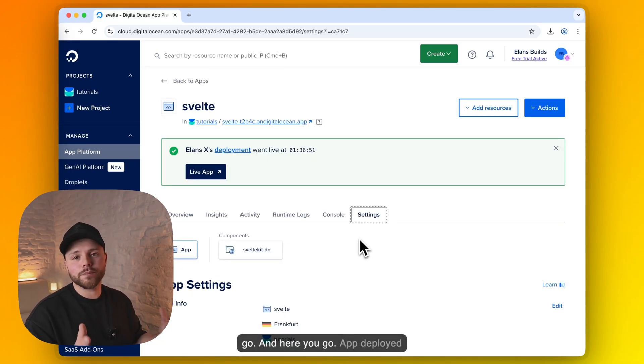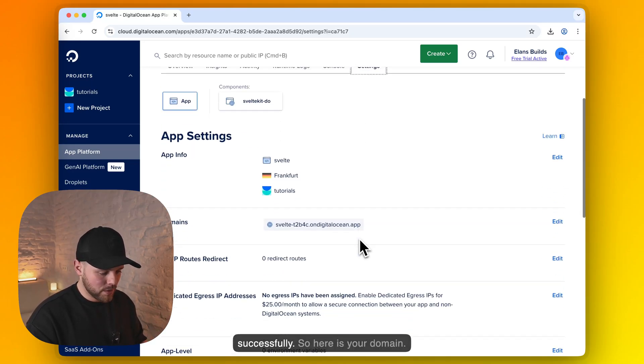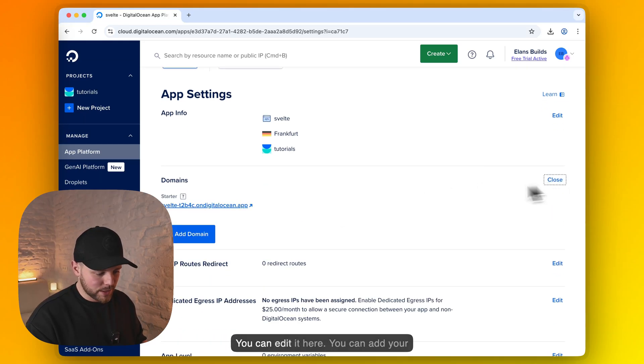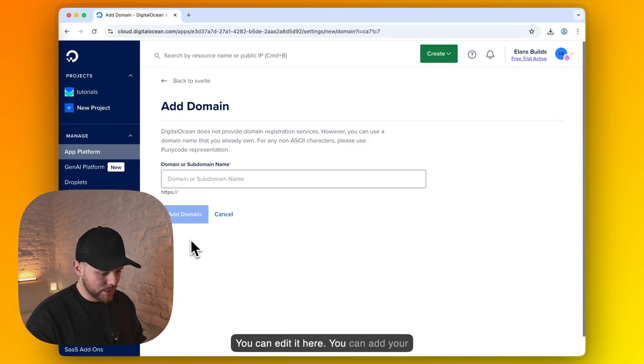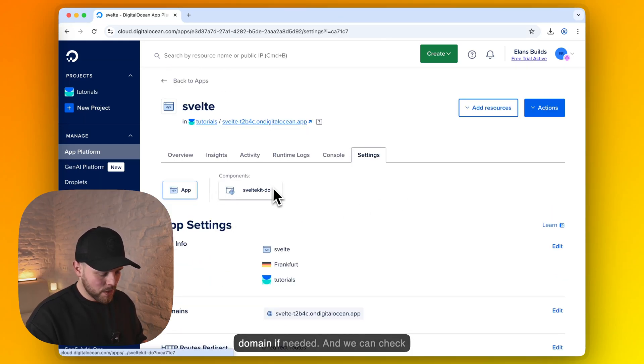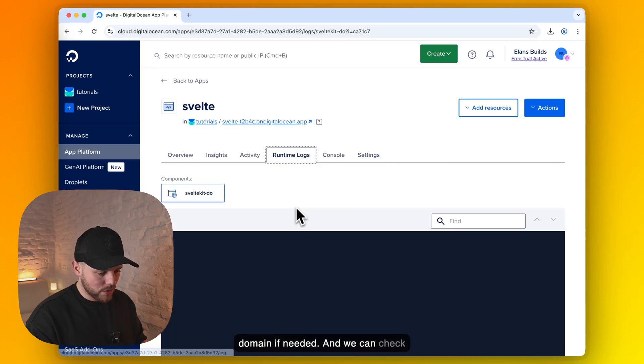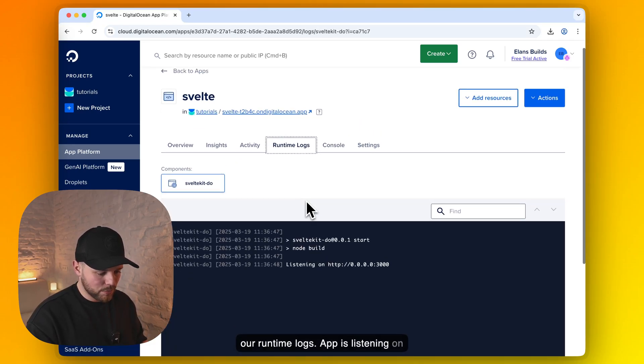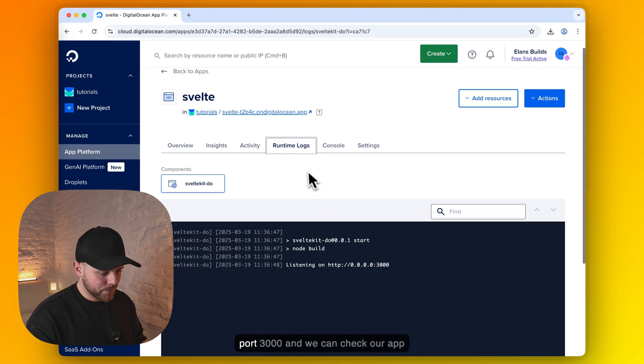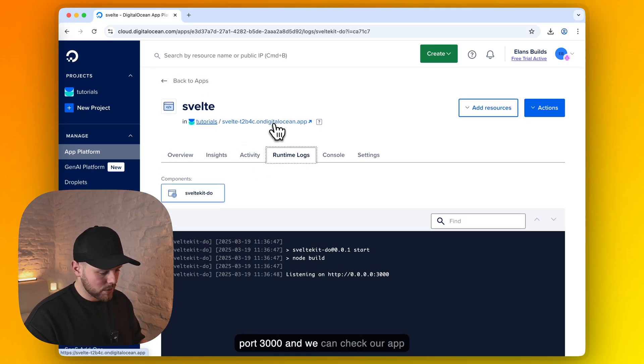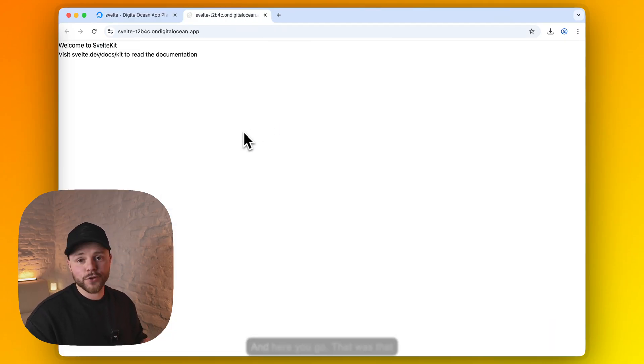And here you go. App deployed successfully. So here is your domain. You can edit it here. You can add your domain if needed. And we can check our runtime logs. App is listening on port 3000. And we can check our app by clicking on this URL. And here you go.